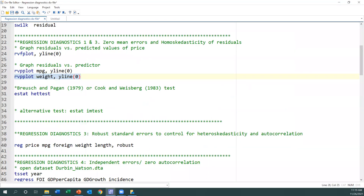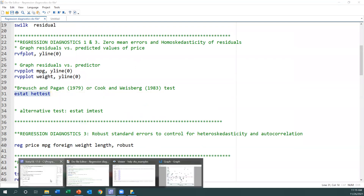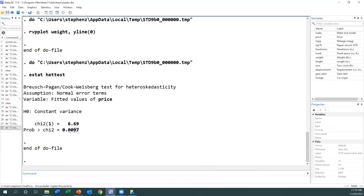We can do a formal test using the Breusch-Pagan test by typing hettest in Stata. Running it, we get a p-value less than 0.05, which means we reject the null hypothesis of constant variance. We conclude that we do not have constant variance of the residuals. That is how we conclude this topic. Next, we will look at how to solve the problem — how do we control for heteroscedasticity when we don't have constant variance.